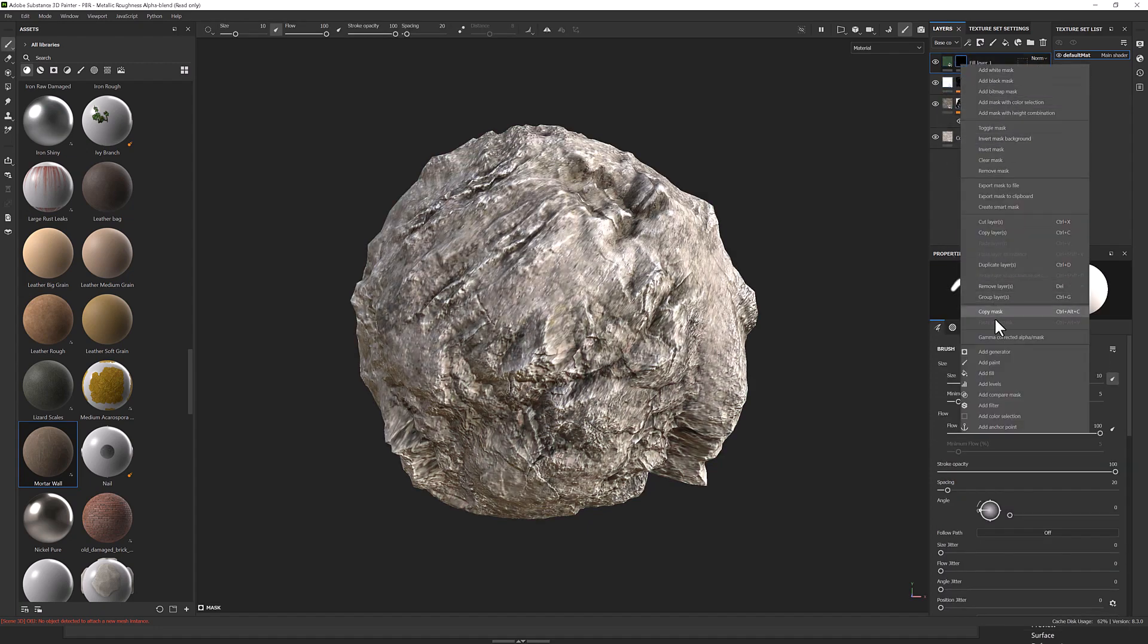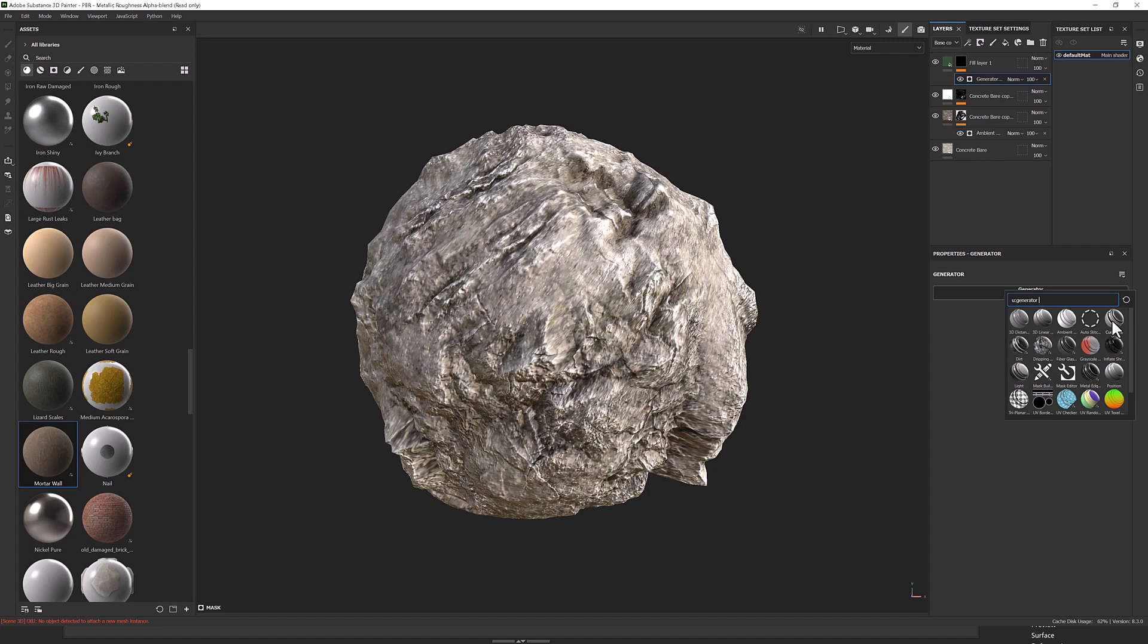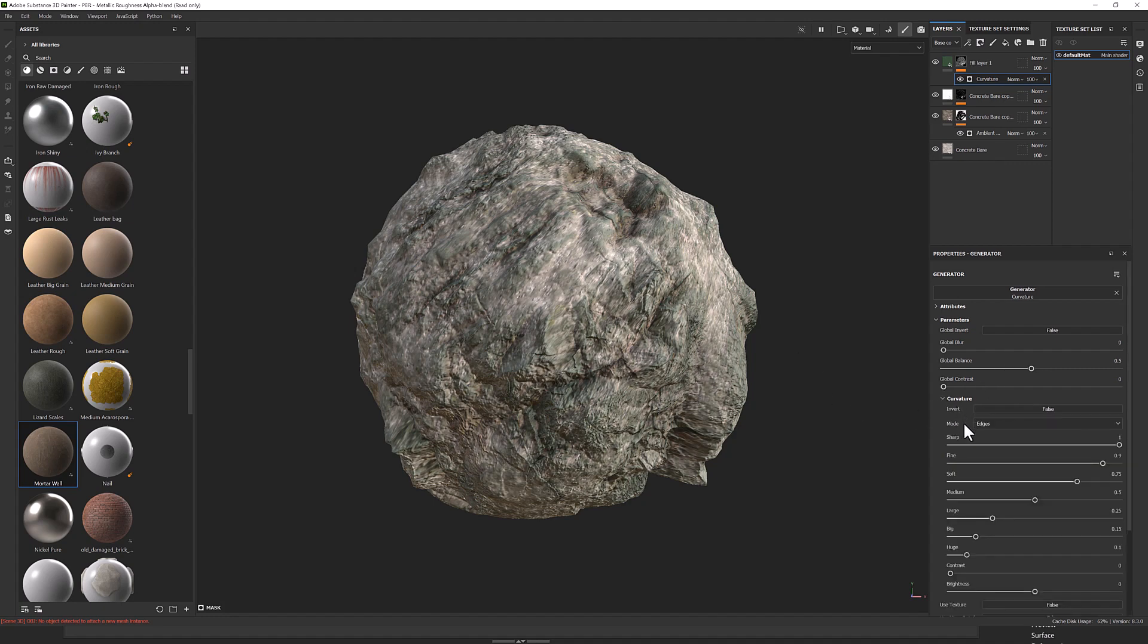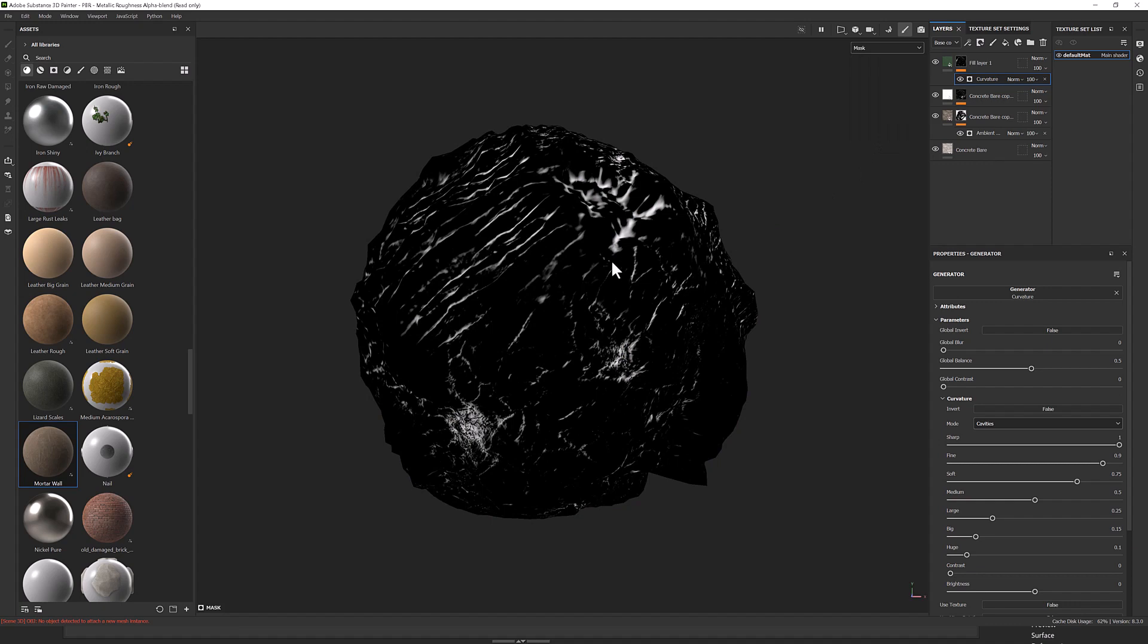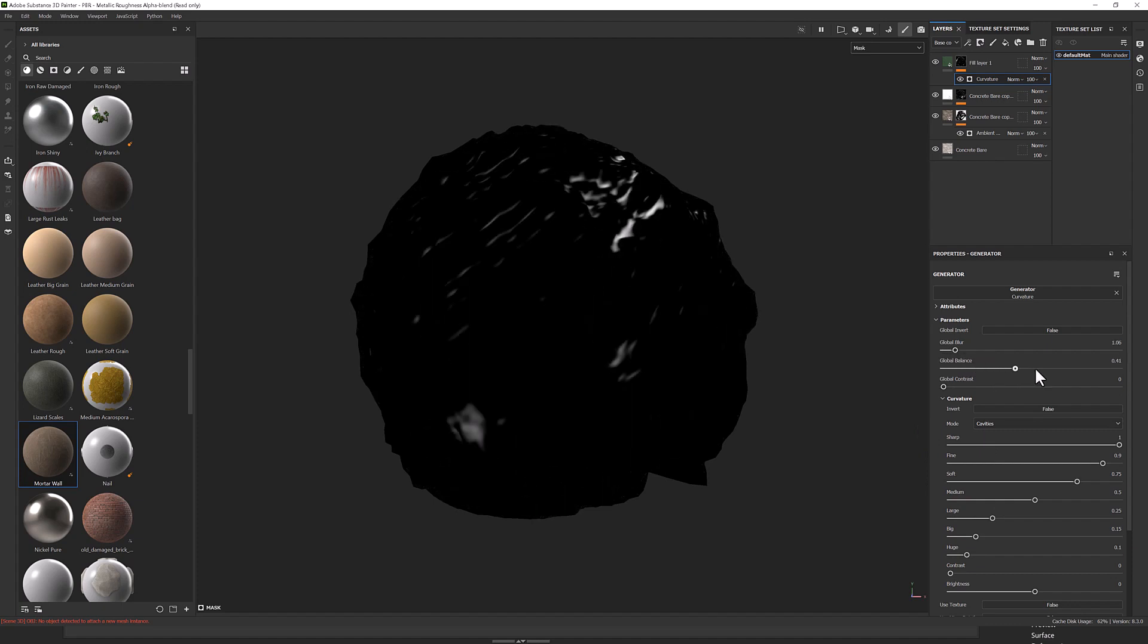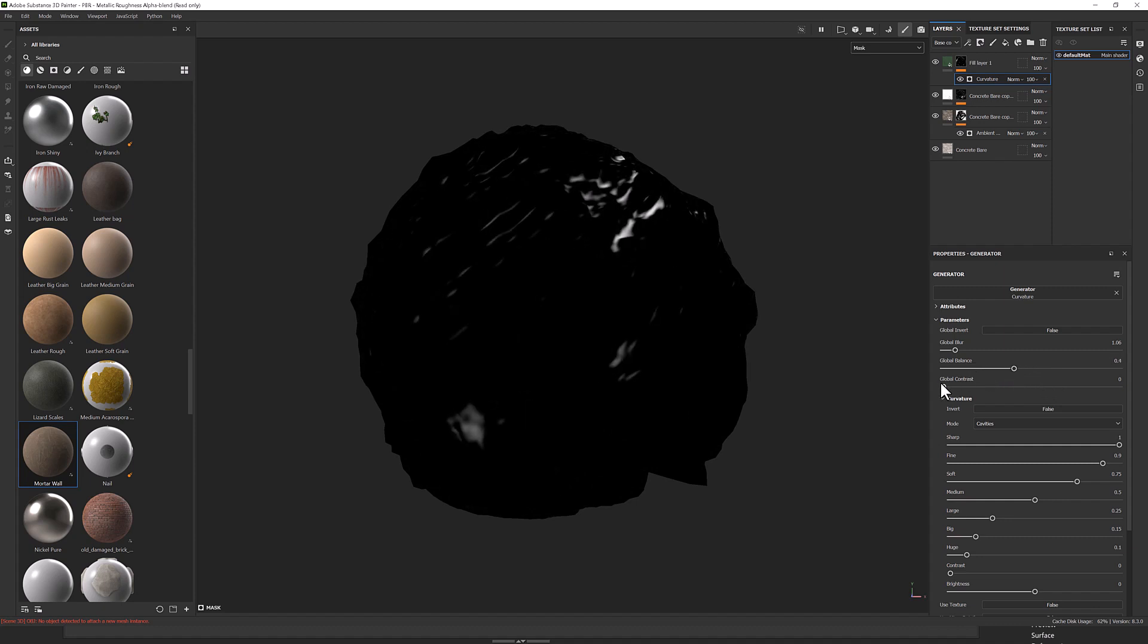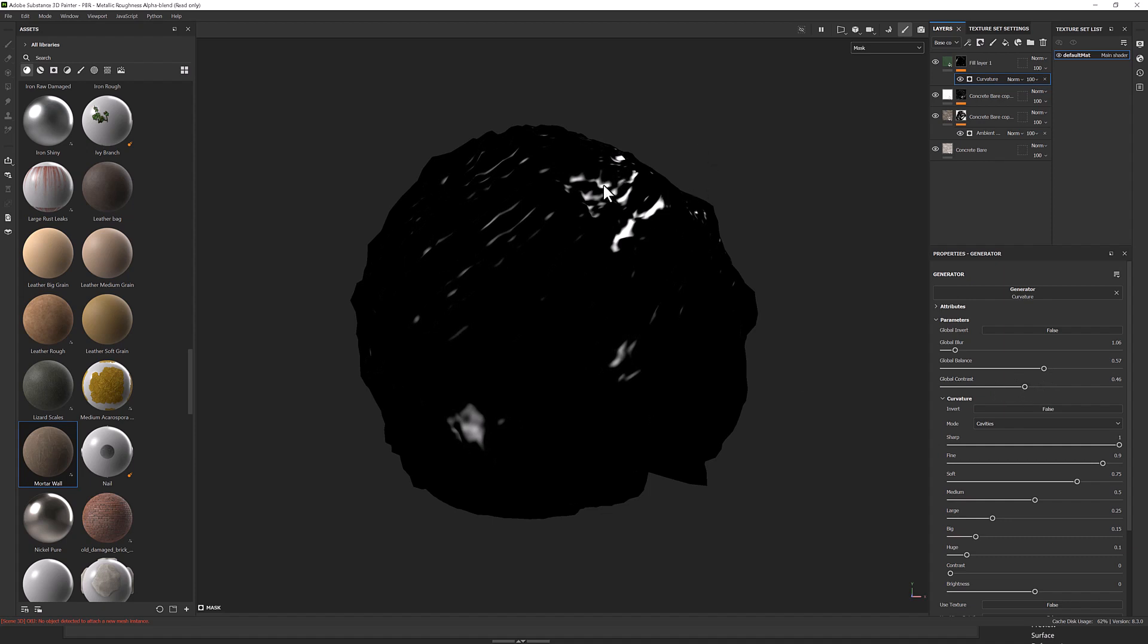We'll add a generator to that. And now I'm going to use curvature again. But this time, instead of using the edges, I'm going to use the cavities. So if we open up curvature, switch it from edges to cavities. And switch over to my mask view to fine-tune. So we can see where it's white, it's going to show up. And we can adjust our blurs and contrasts to try and get it to where we want it.